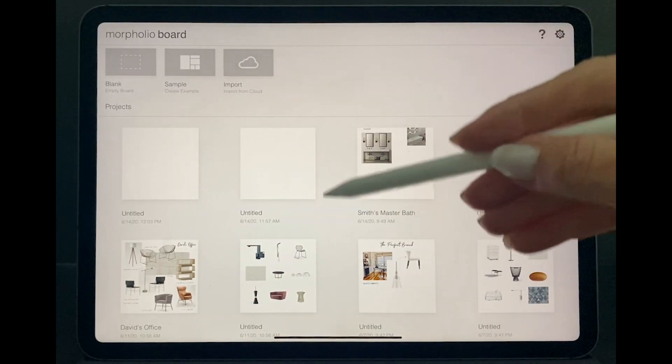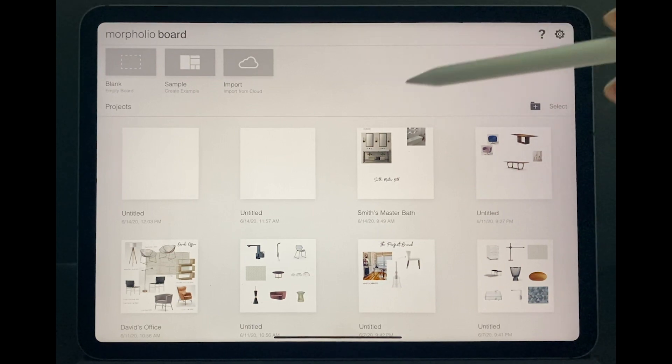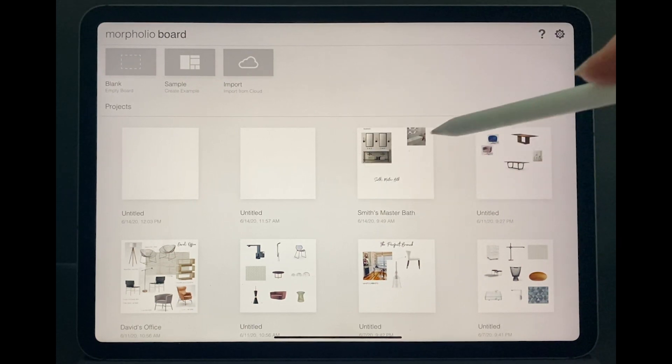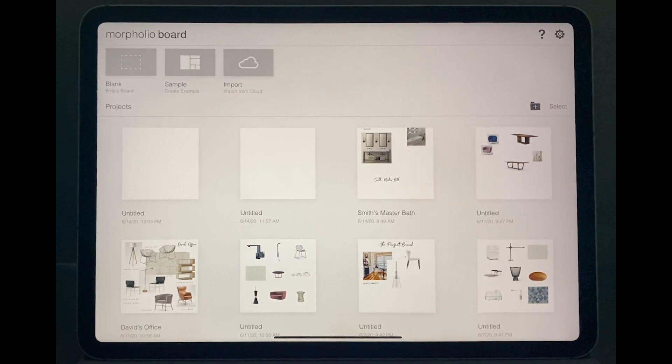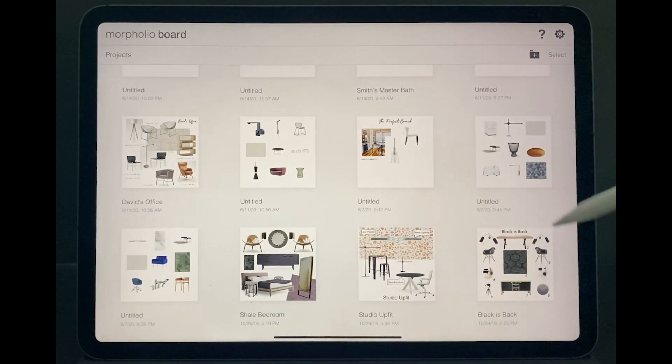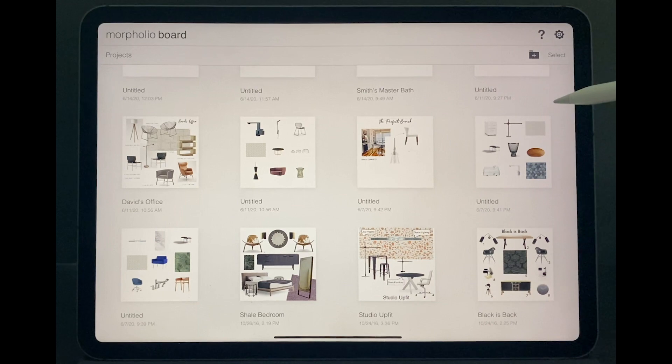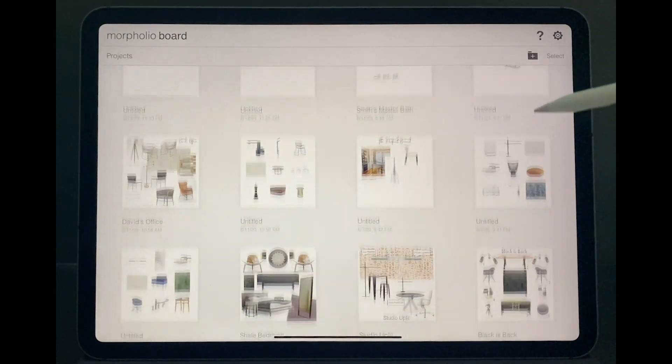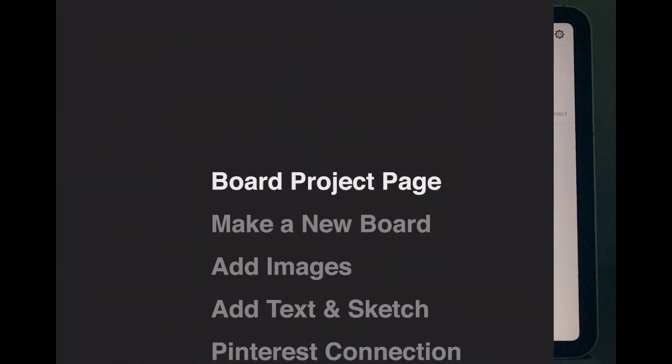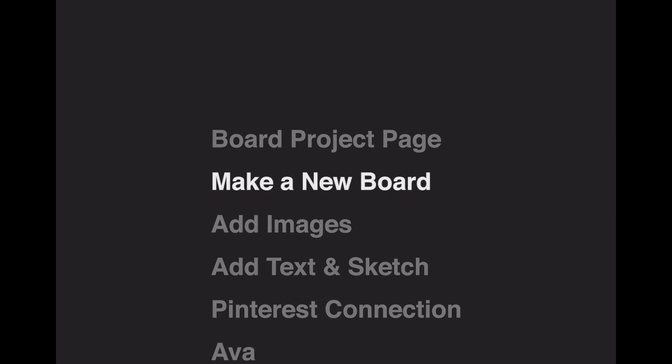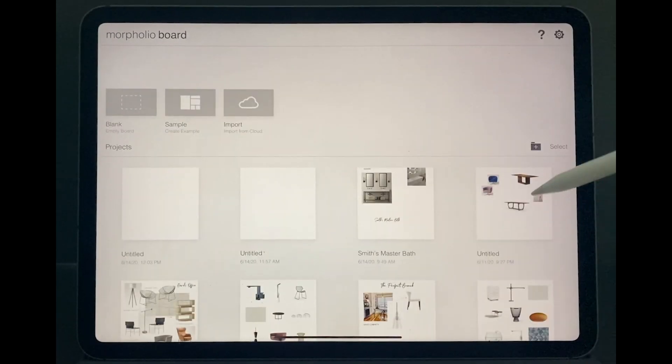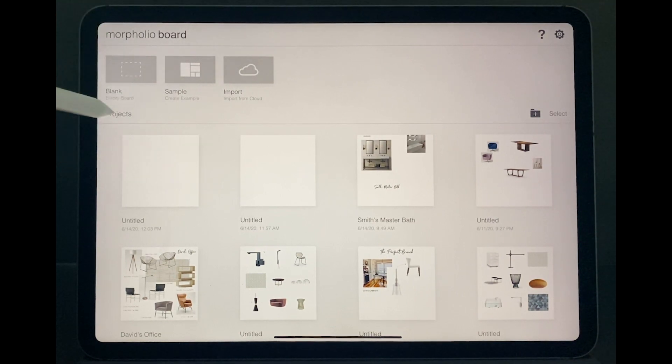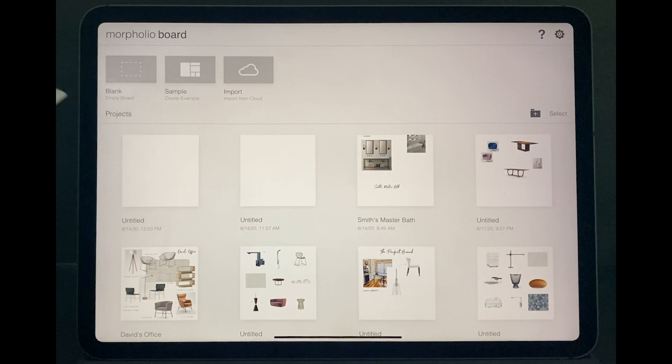For this Morpholio Board 101, I have created a sample board for us to look at, but I want to explain how the screen looks like once you open the app. At the bottom part, there's always examples for you to look at from other boards and to get inspired. On the top left on the blank area, that's where you're gonna click and start your empty board.